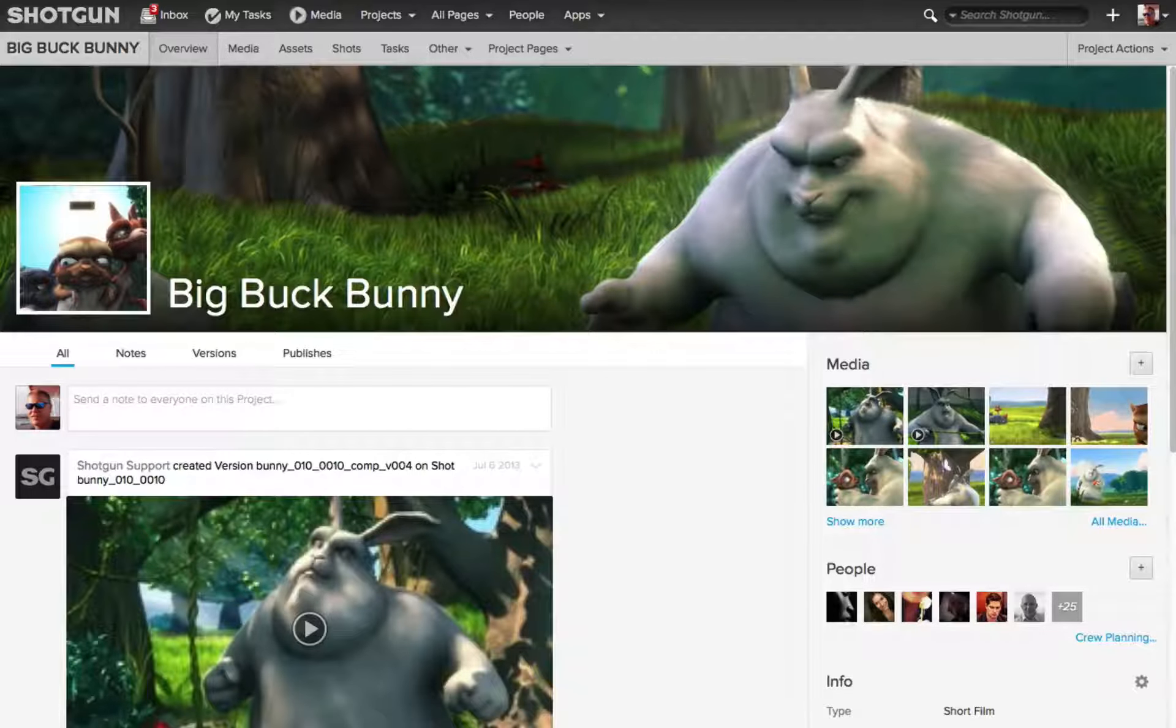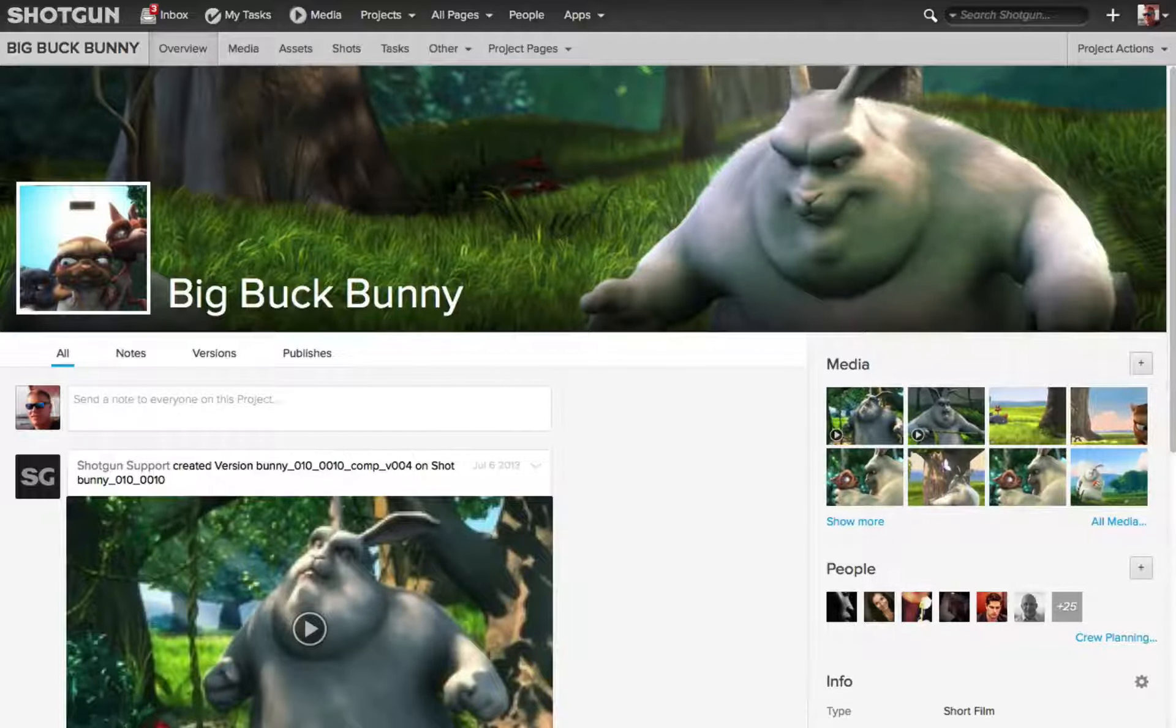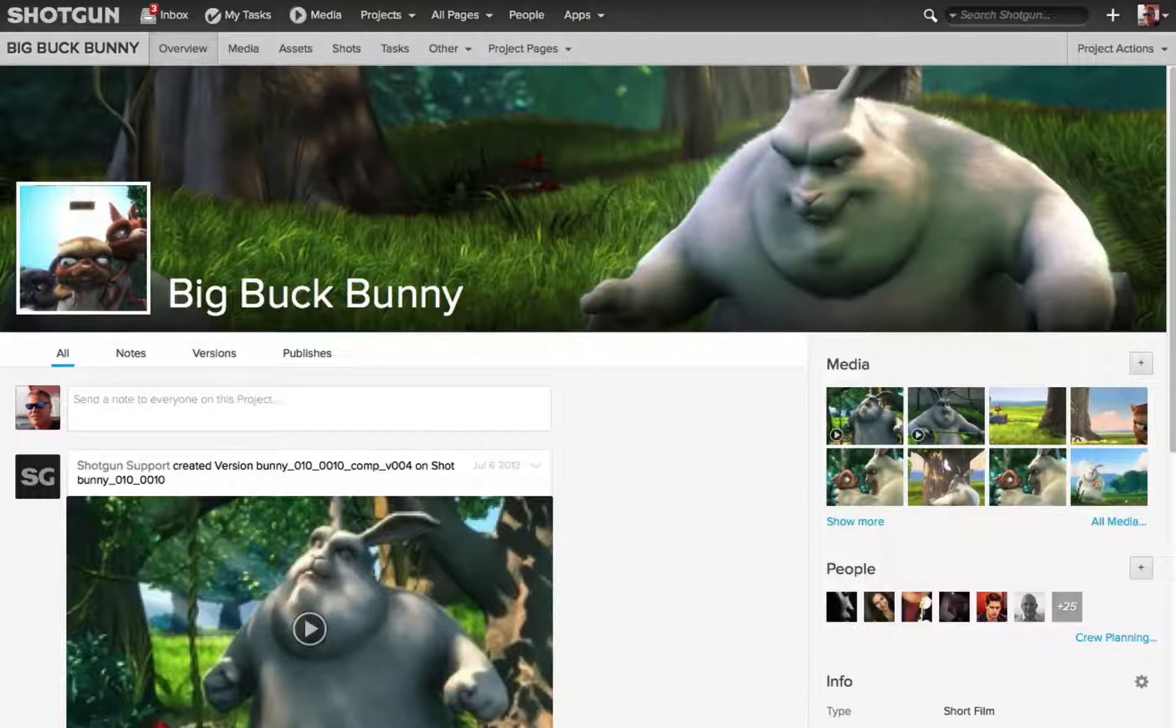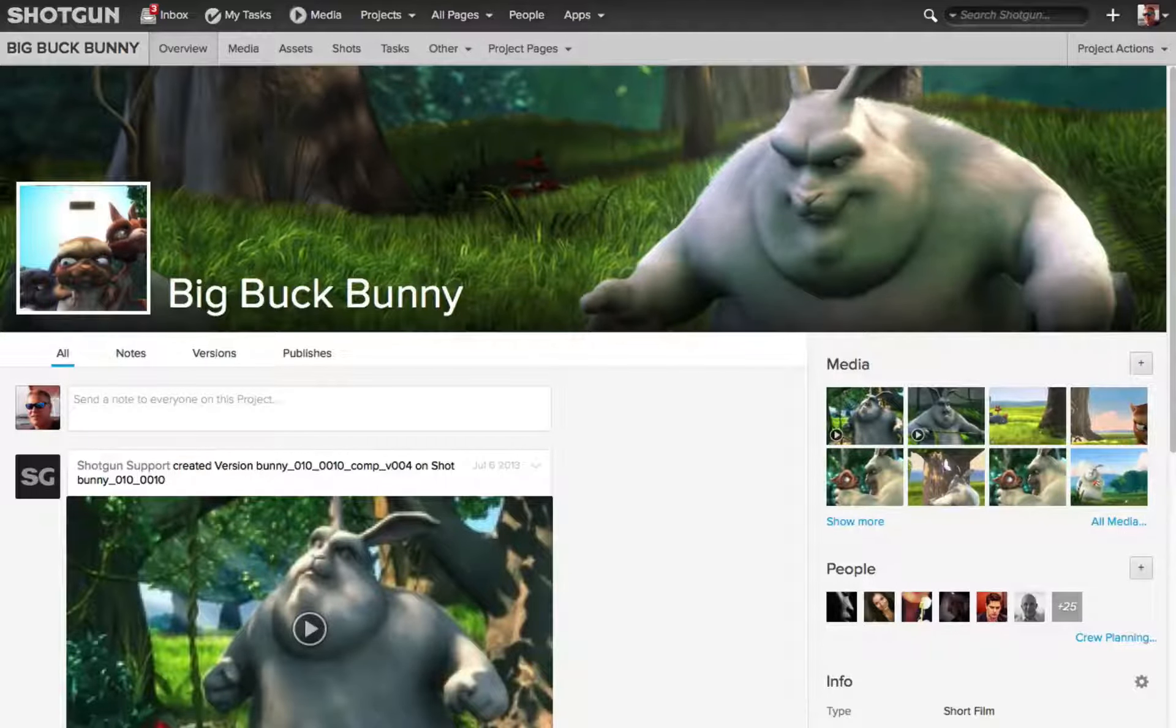But no matter who you are and what permissions you have, everybody can save a My Task filter, and everyone can create a custom page, and then they can save their own shared filters on those pages.